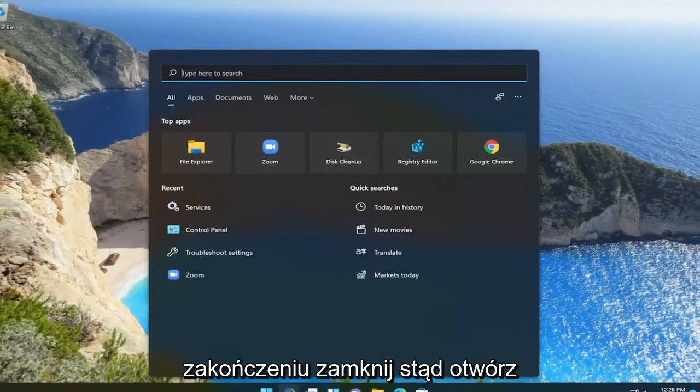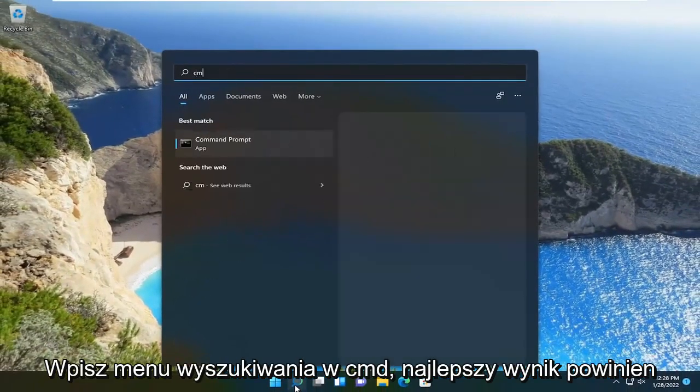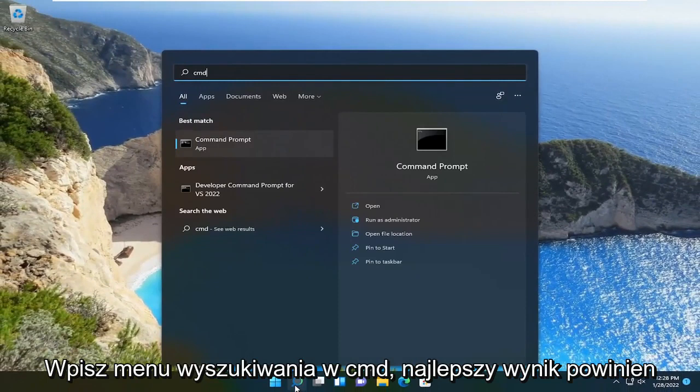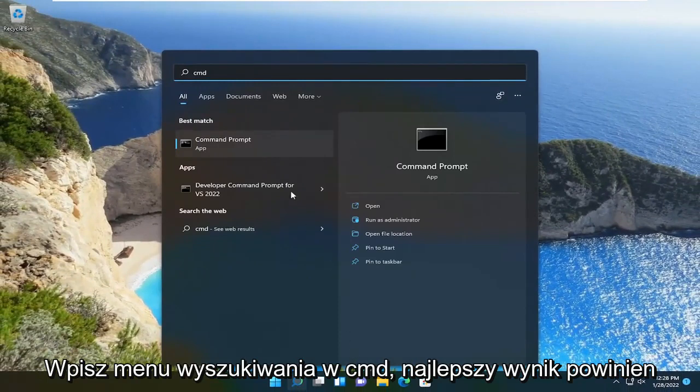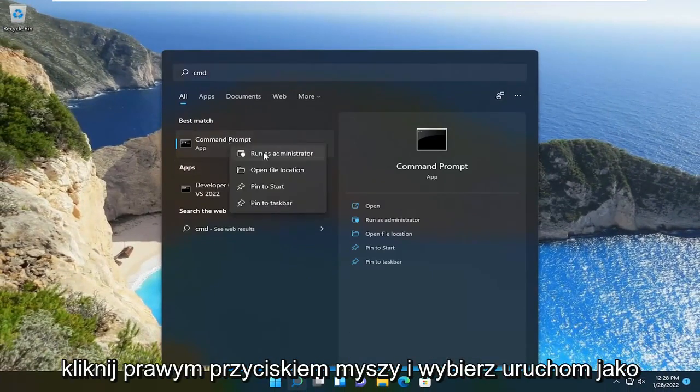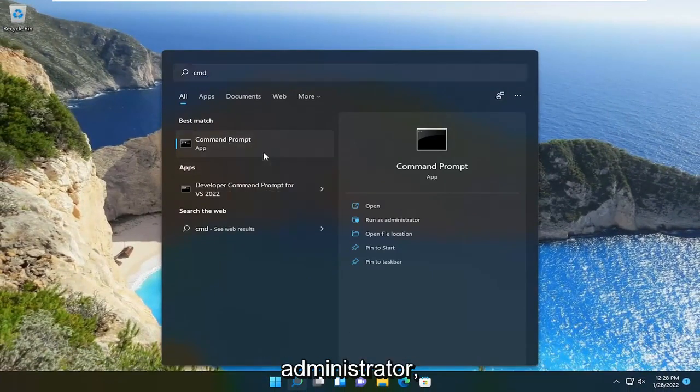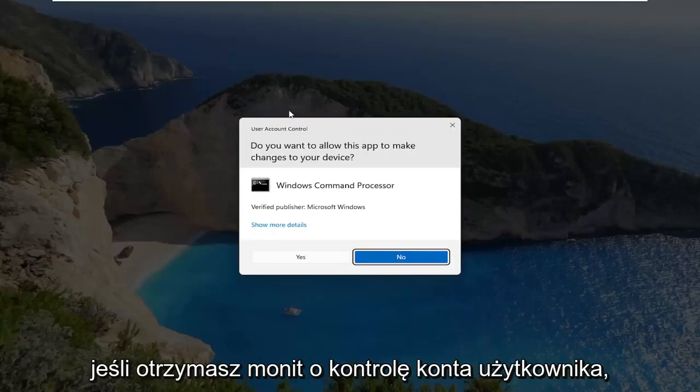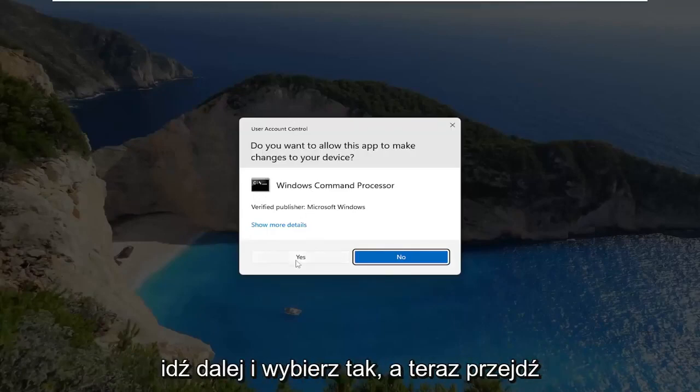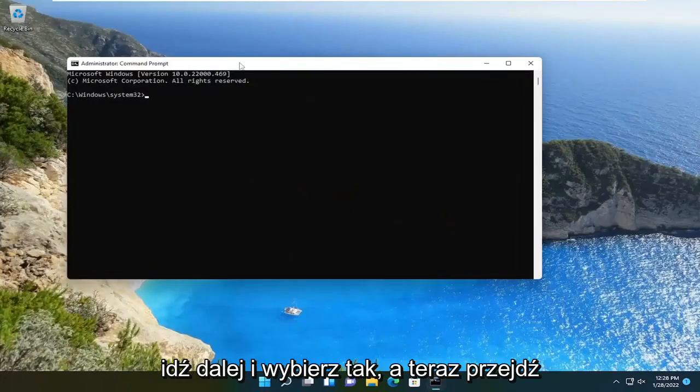Open up the search menu, type in CMD. Best result should come back with command prompt. Go ahead and right click on that and select run as administrator. If you receive the user account control prompt, go ahead and select yes.